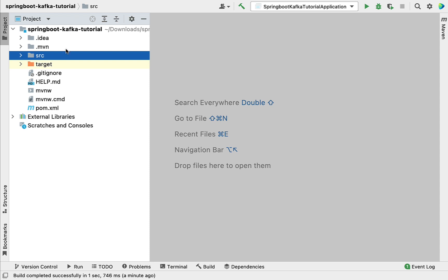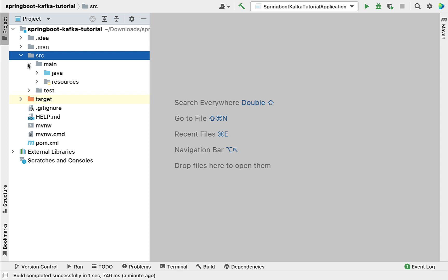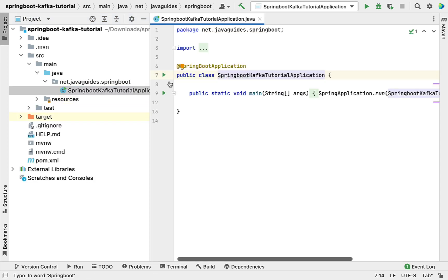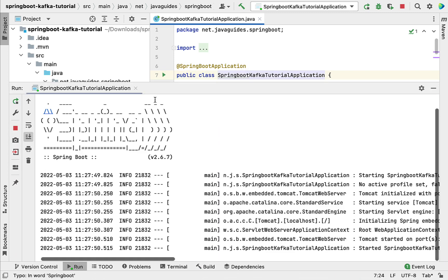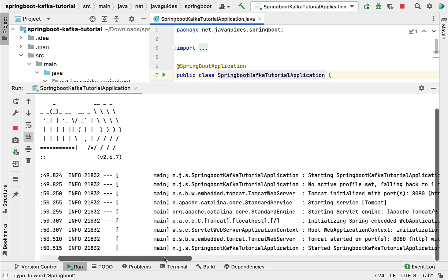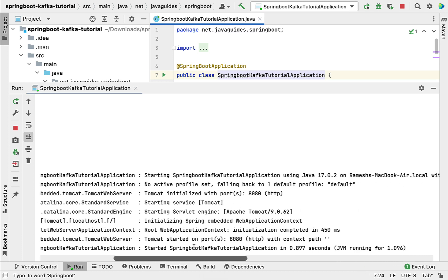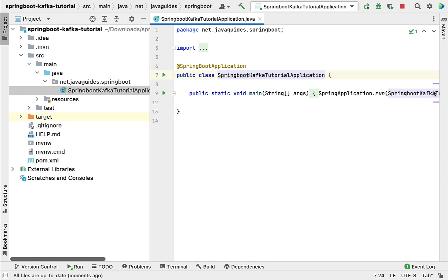Now we have successfully imported the Spring Boot application in IntelliJ IDEA. Let's go ahead and run it to make sure it's running properly. I'm going to open the main entry point class and run the Spring Boot application. There we go — our Spring Boot application is up and running on the embedded Tomcat server on port 8080. We have successfully generated the project from Spring Initializr, imported it in IntelliJ IDEA, and confirmed it's running on port 8080.